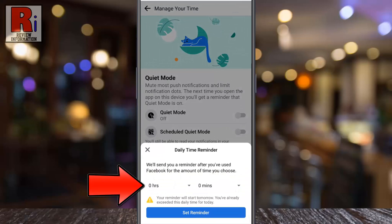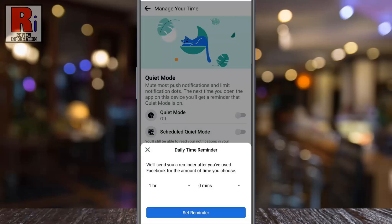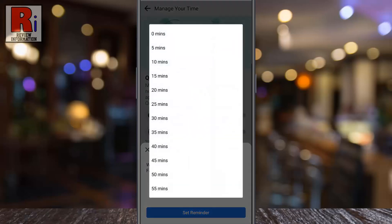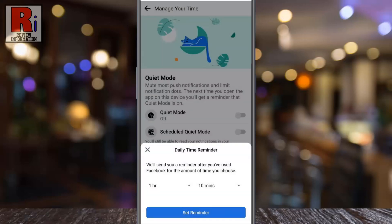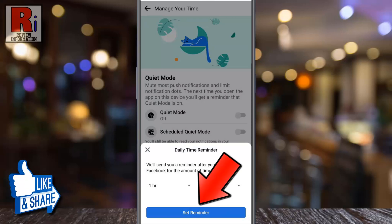Select your reminder frequency from the box. This value determines how many minutes of view time you will have before the app will alert you to take a break. Then tap on set reminder.